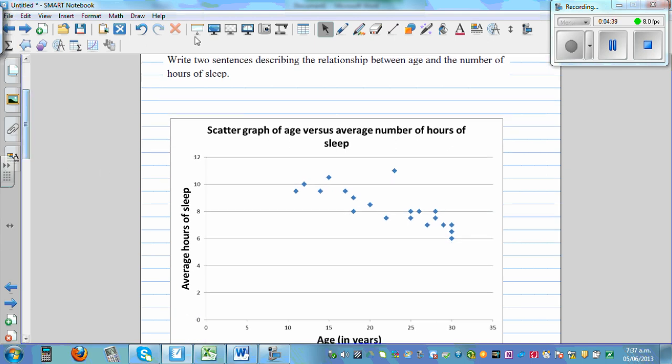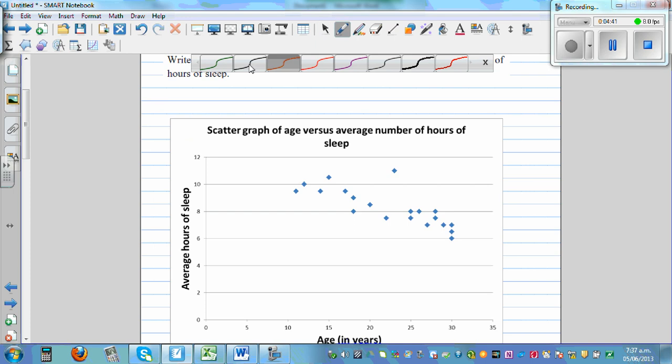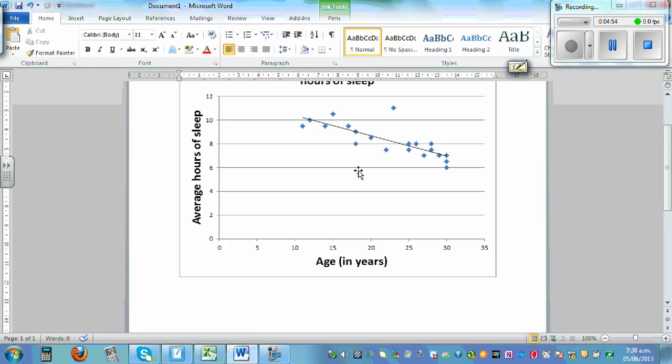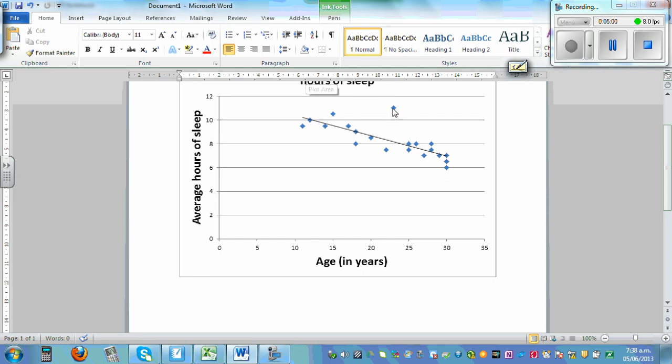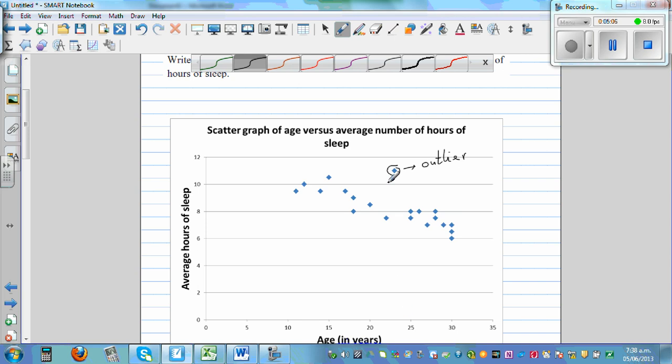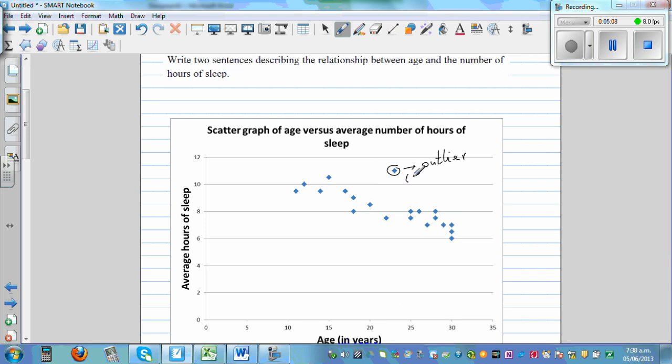So here one thing that you can see is this point. This is, you can call this an outlier. This person doesn't fit in with most of the data. So let's look at that person. If you hover, that's a person age 23 sleeping 11 hours. So this person is age 23, 23, 11. You can say this is an outlier.